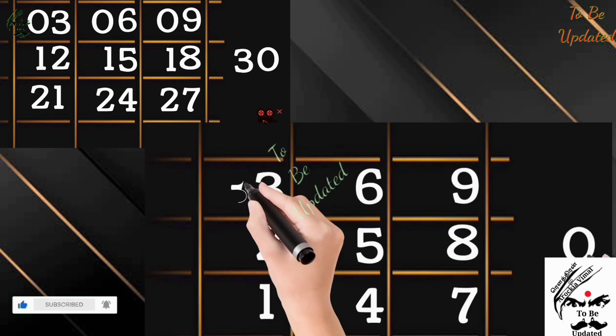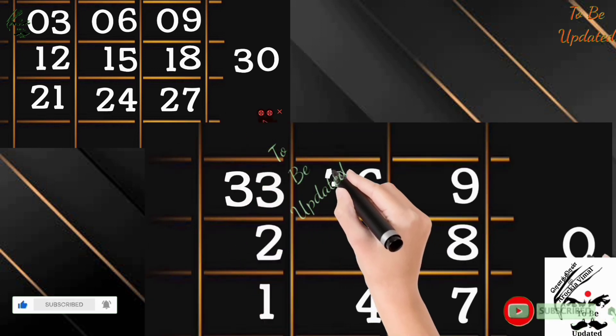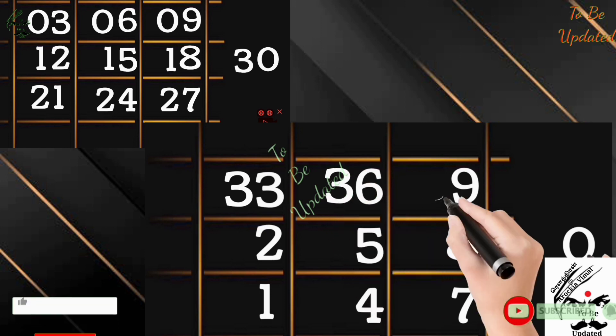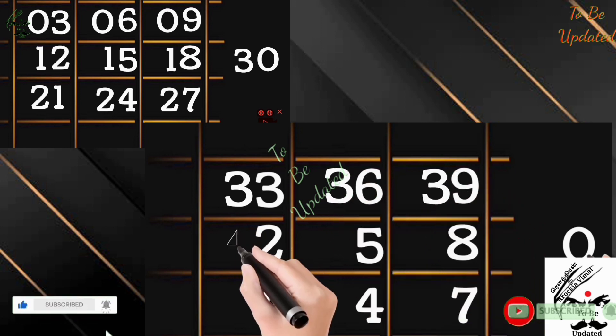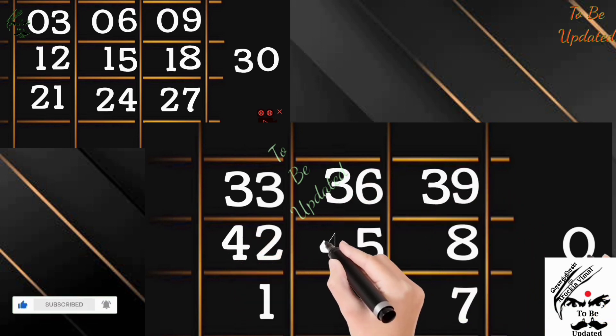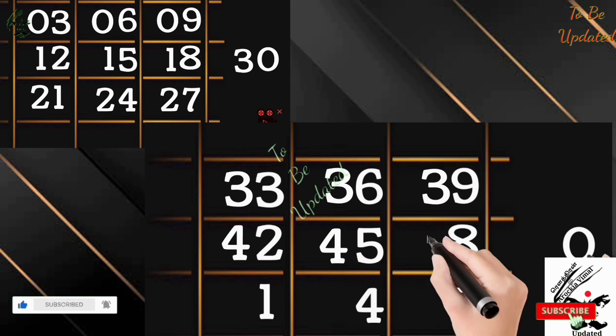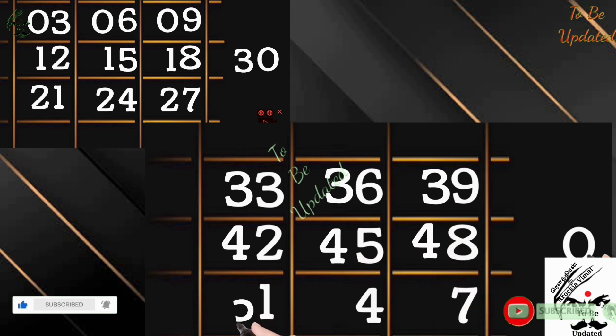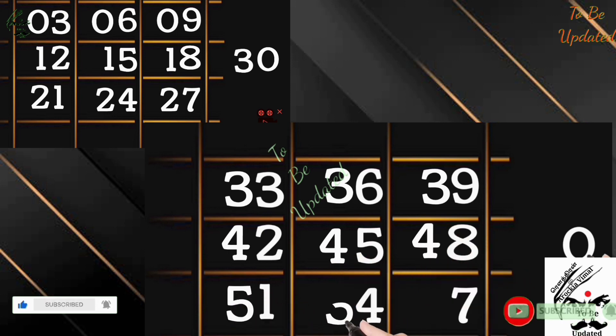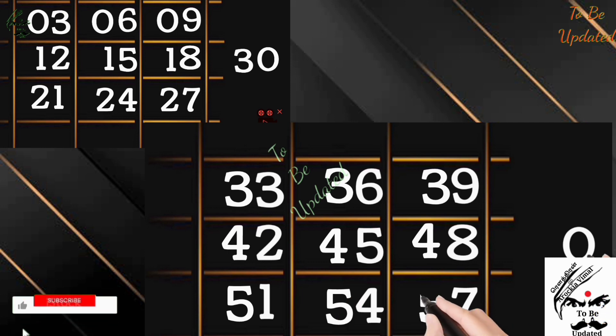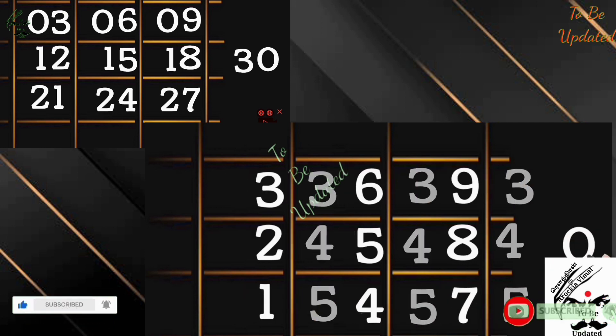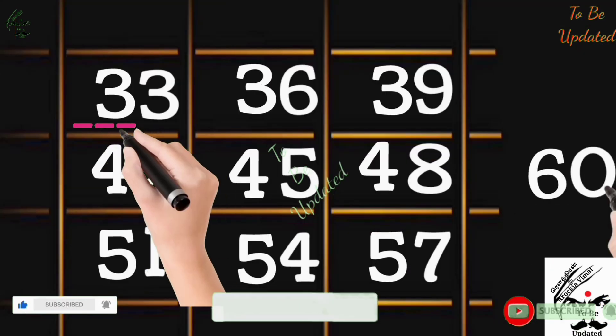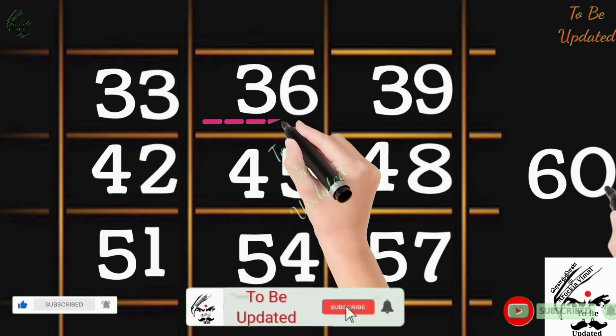So next number of 2 is 3. So 3, 3, 3. When we are coming down, we have to write the next number. Next number of 3 is 4, 4, 4, 4. Then we are coming down. The next number of 4 is 5. So 5, 5, 5. The next number of 5, 6, 6.